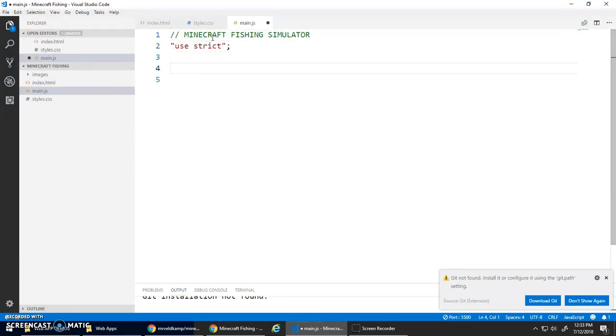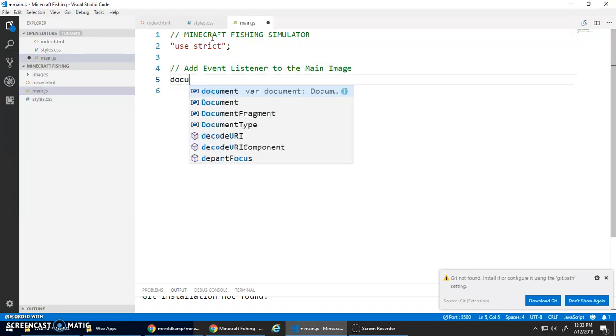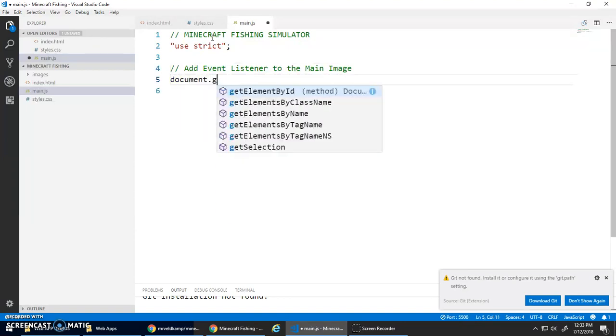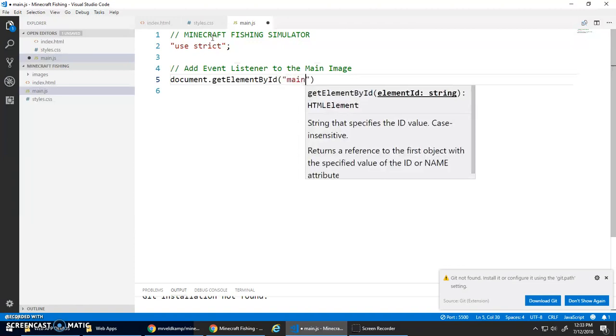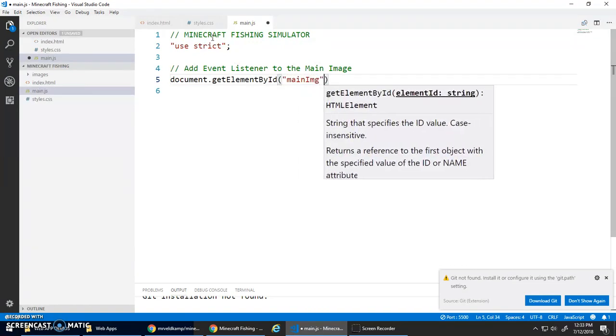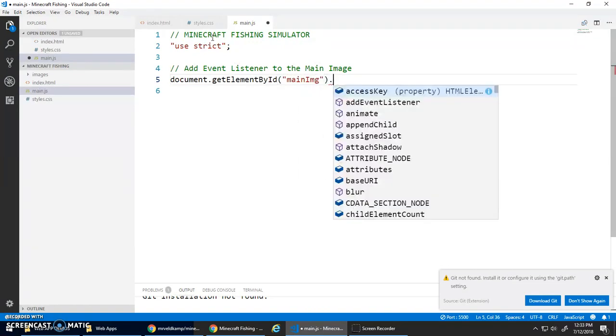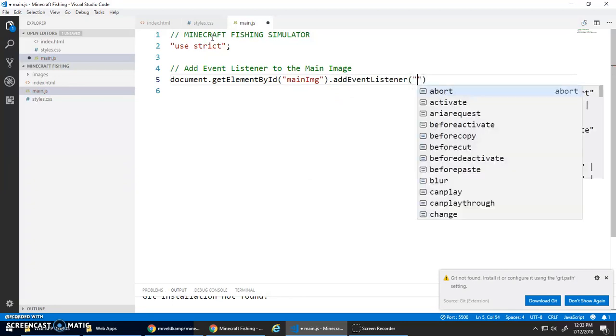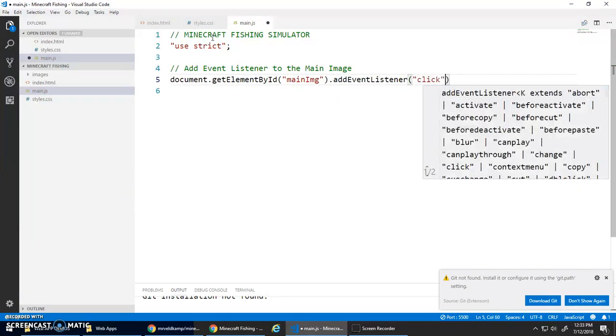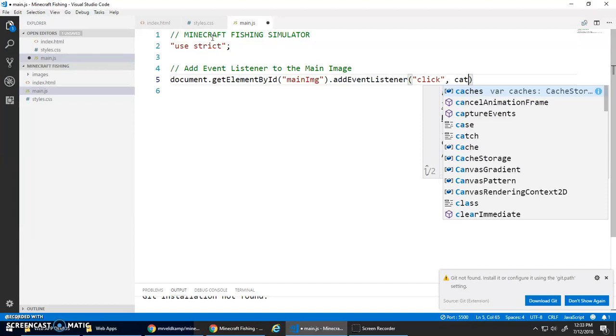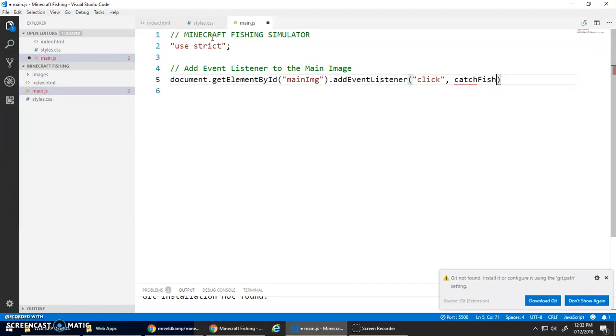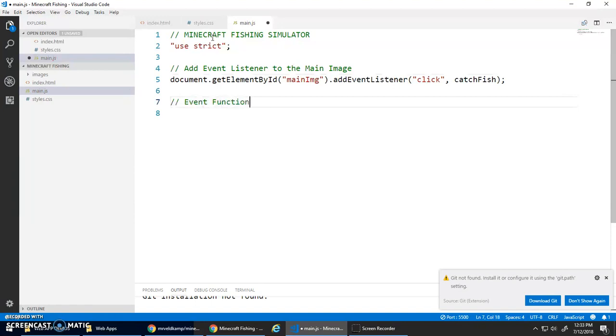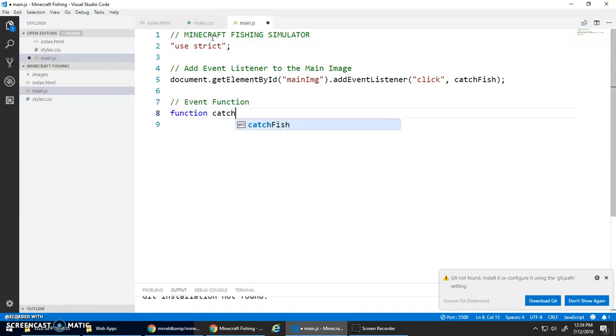First thing I want to do is add an event listener to the main image. So document.getElementById('mainImg').addEventListener, whenever I click it I'm going to call a function called catchFish. And let's just do a little alert 'catch fish' just to make sure this is working.